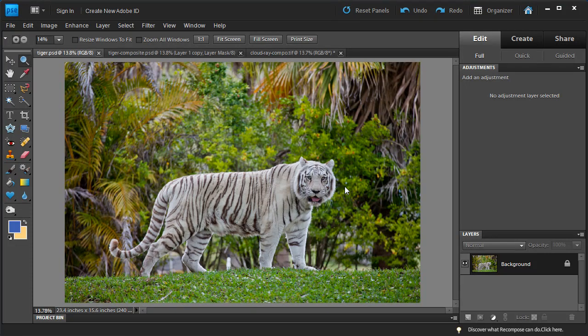Hey everybody, this is Captain Kimo and in this video I am going to go over layer masks. Layer mask is a very important part of my workflow and for any digital artist I think it's a very important thing to know.